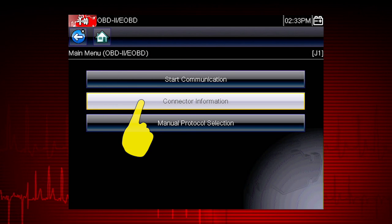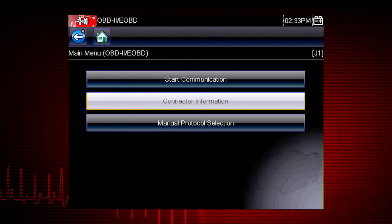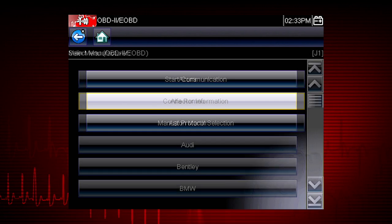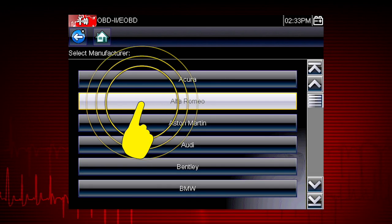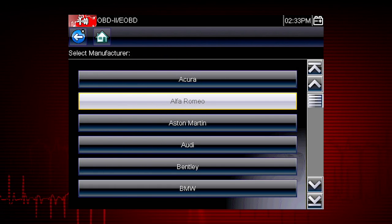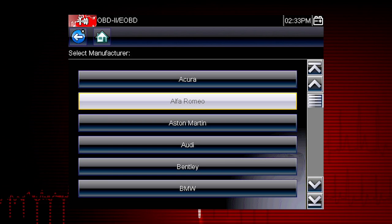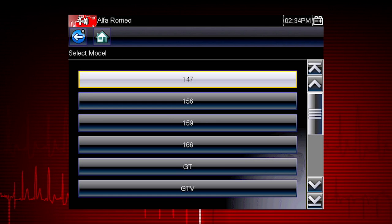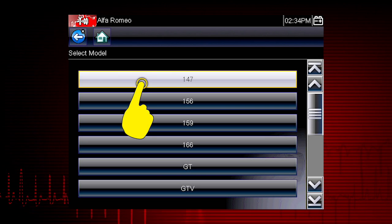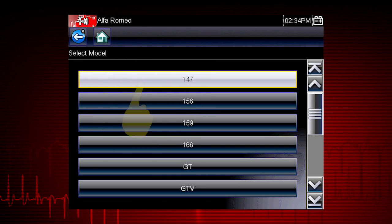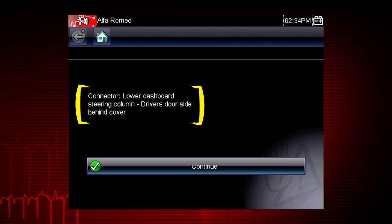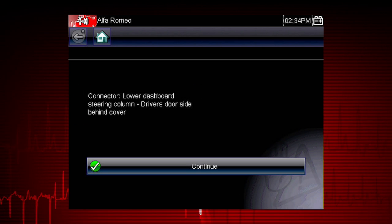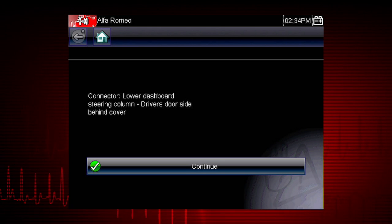Let's select Connector Information to see where we can find the data link connector, or DLC, on the vehicle. Let's choose an Alfa Romeo — some of these models may not be familiar in the U.S., but all vehicles are included in global OBD2, so you always know you have emissions coverage on any vehicle. Let's select model 147. Here's the connector location. If you ever searched for a connector that was not in the usual place, the DLC locator makes it easy.